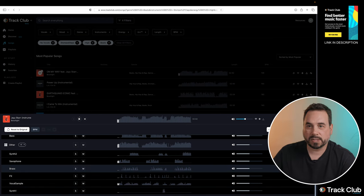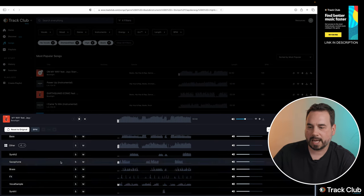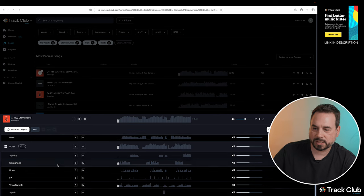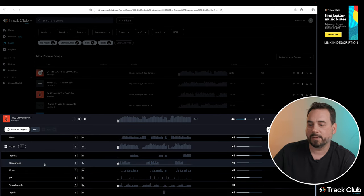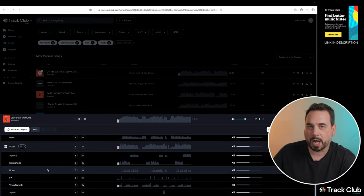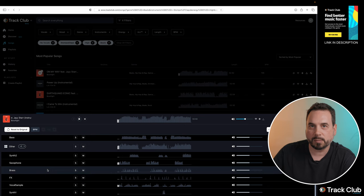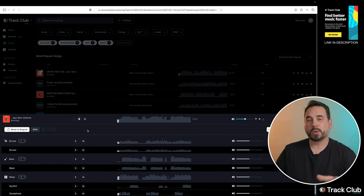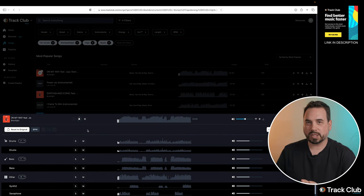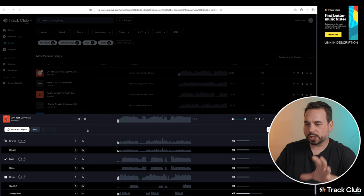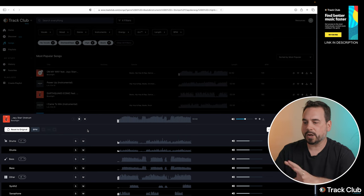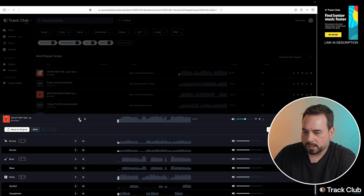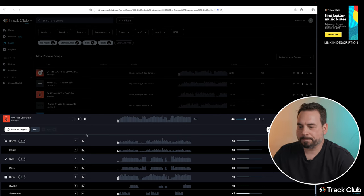Now depending on the song, you might have a few less options. You might have a whole bunch more options just depending on what instruments and whatnot are being played in the song. So I'm going to go in now and I'm just going to mix my own song and show you exactly how you can manipulate all the different options.